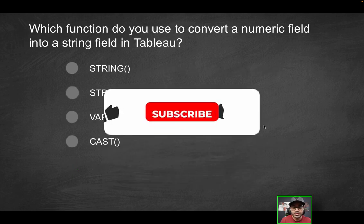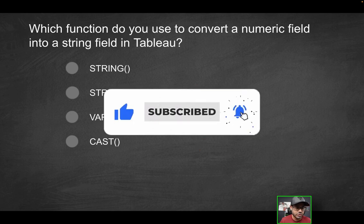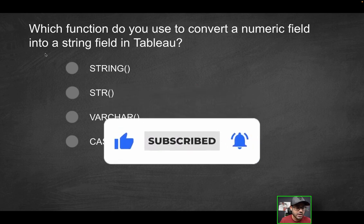By the way, if you do enjoy videos like this, consider liking the video and subscribing for more content just like this.